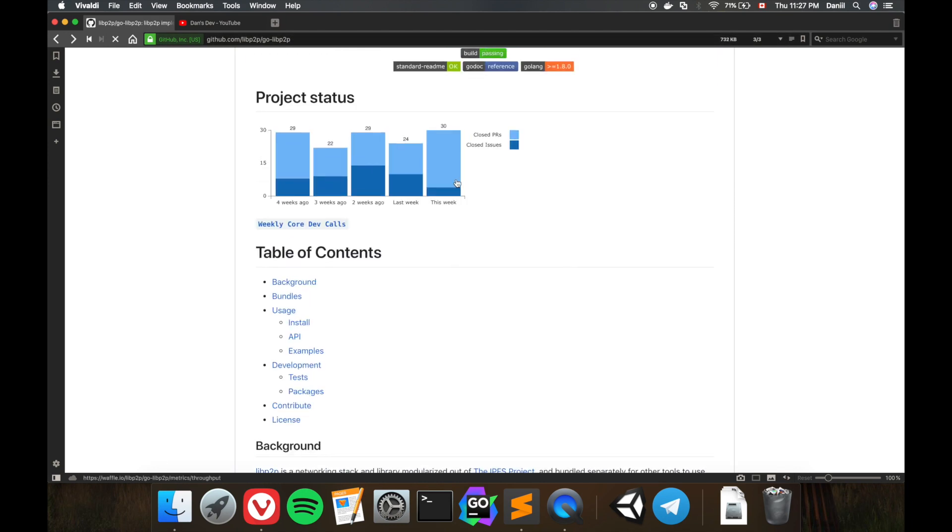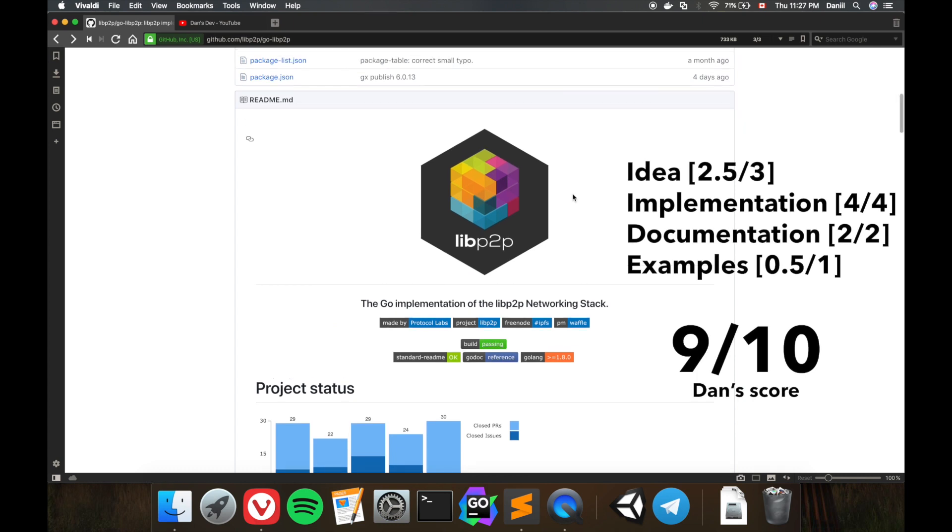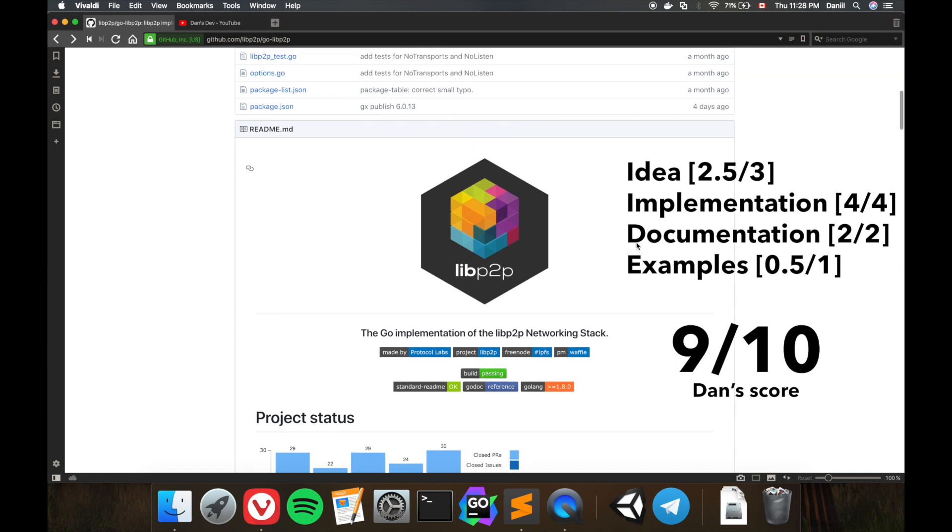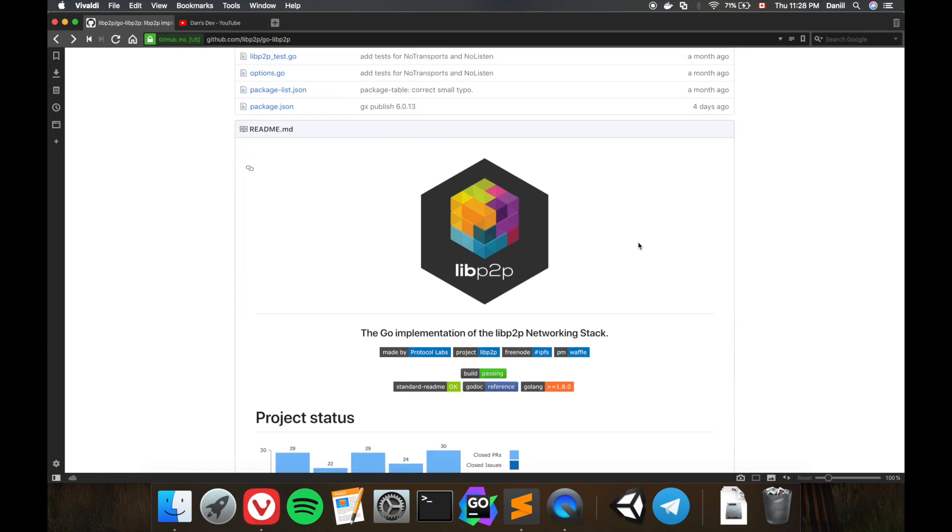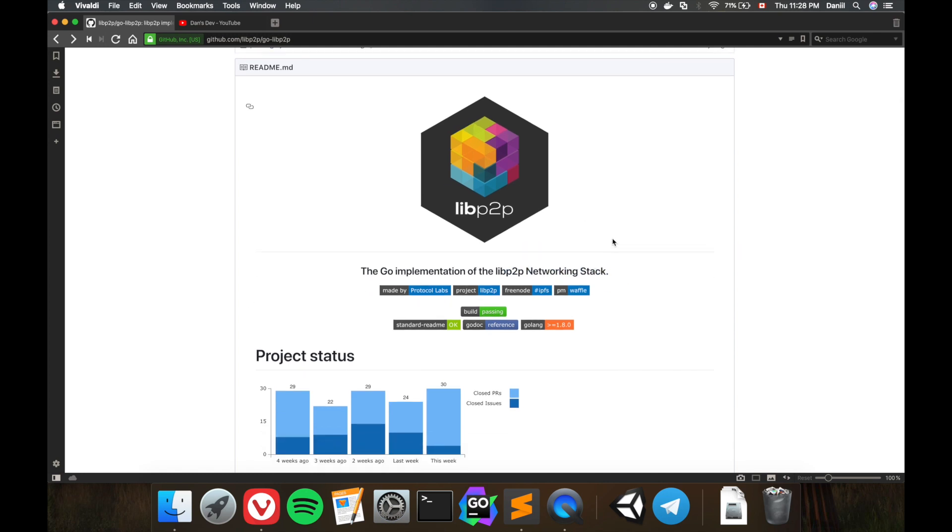This repo easily earns 9 out of 10. What I also want to mention is that not many repositories have a customized logo for their project. This is absolutely amazing in my opinion, and this logo looks pretty good. So it easily earns 9 out of 10, and I absolutely would recommend you to look into this side of the fence. I would totally recommend looking into this peer-to-peer networking stack. libp2p is one of the best solutions that are available out there for peer-to-peer networking right now. That's it for today. Thanks for watching and see you in the next episode. Bye.